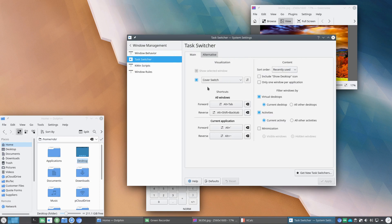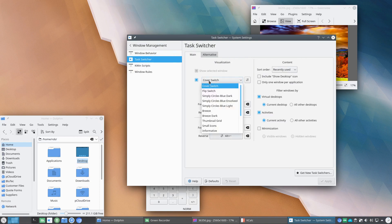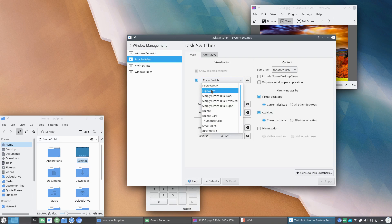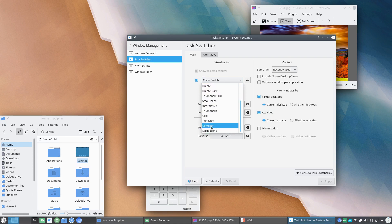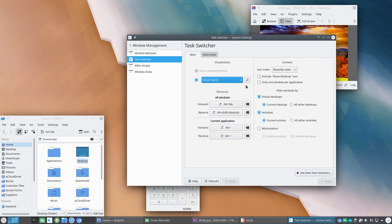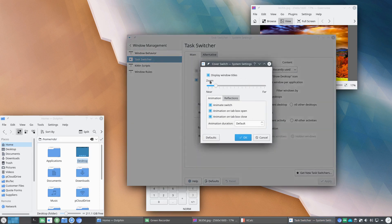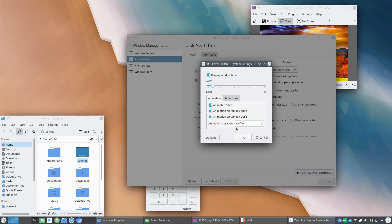And from there, what we've got activated is called Cover Switch. There's also Flip Switch, Breeze, Thumbnail Grid, Small Icons and Informative, Compact, Large Icons, Text Only, and Grid are some other options. And you have a setting here with Zoom Display and that kind of thing for the different Task View, Task Switcher settings.